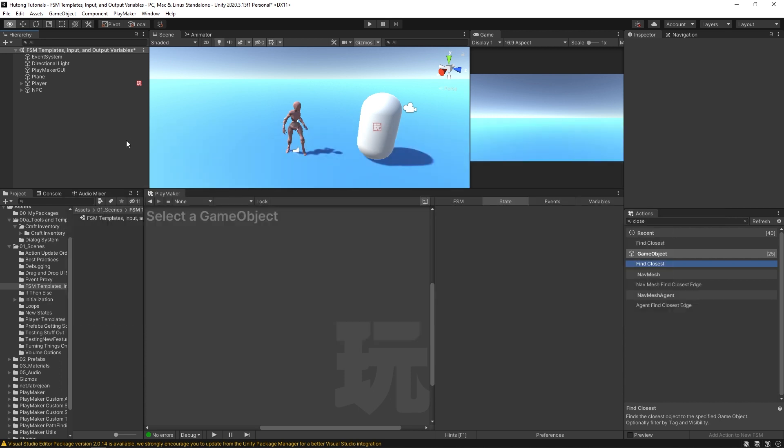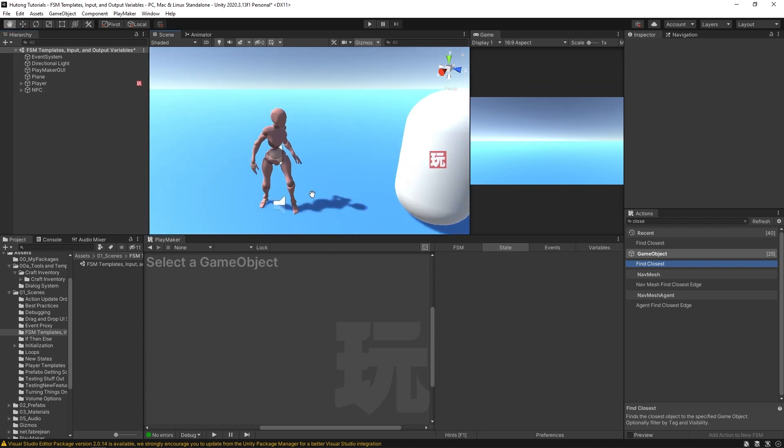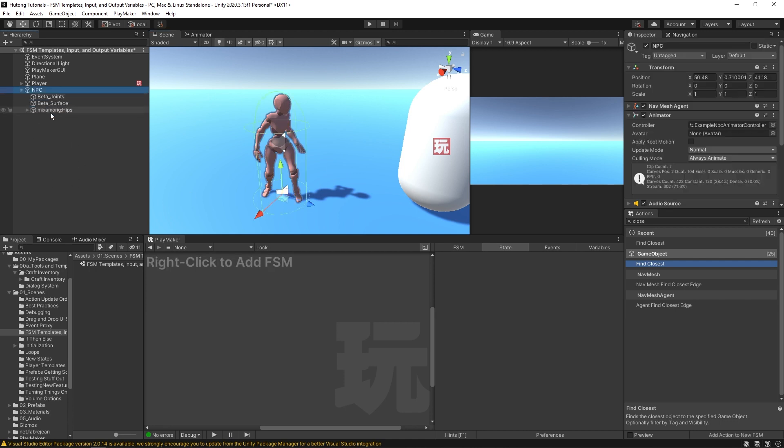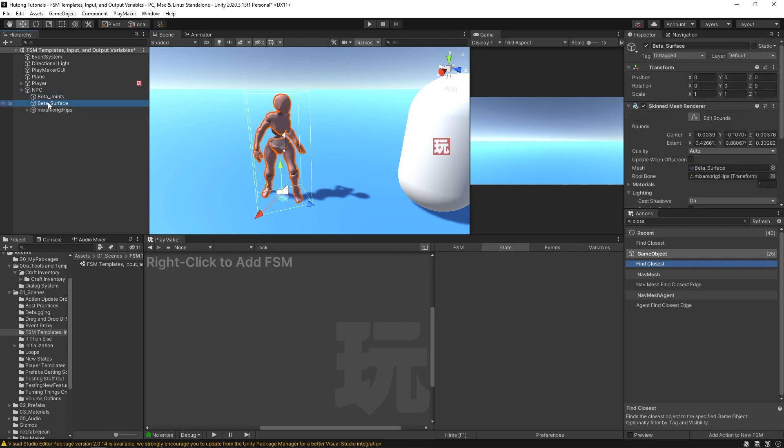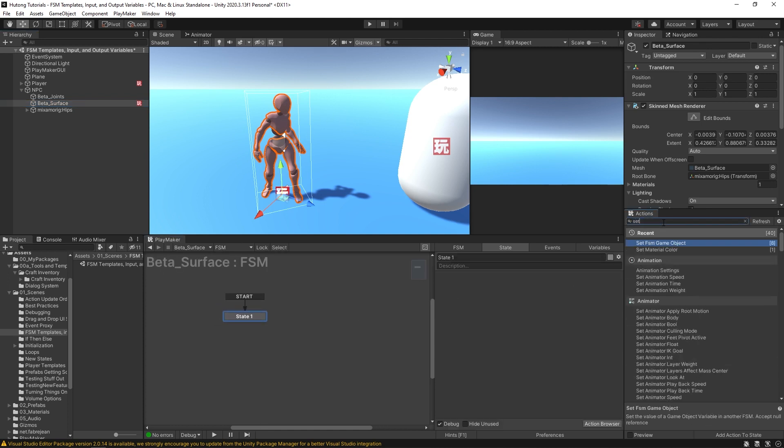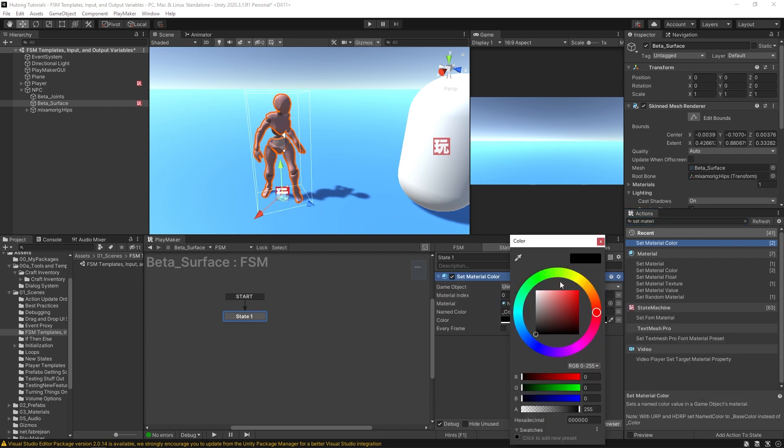Okay, so we have a simple scene here with this NPC. This is just a player capsule collider so I can move around the scene. If I go to the mesh game object of this NPC and add an FSM and do a set material color action, we'll say we change them to yellow.